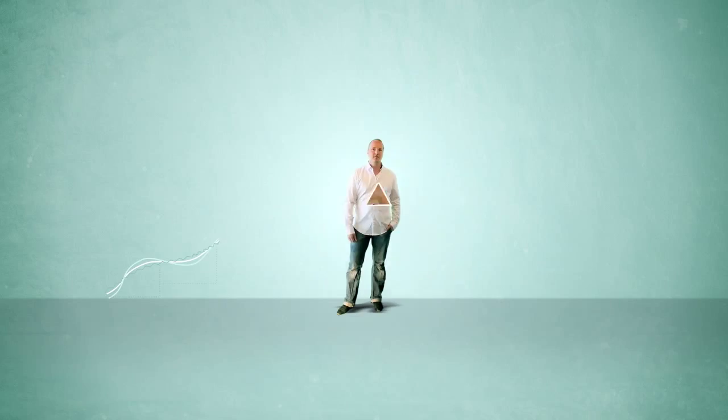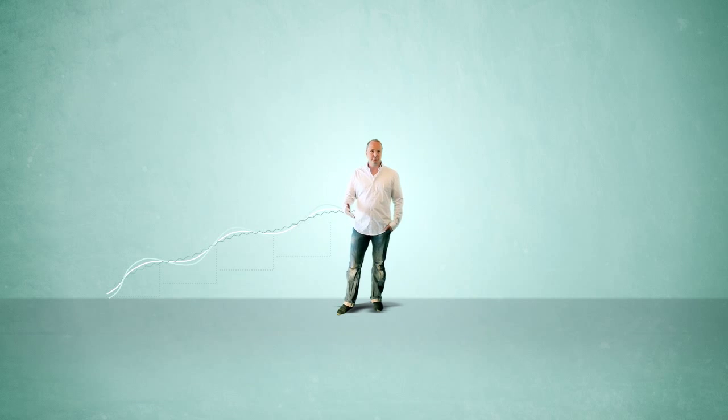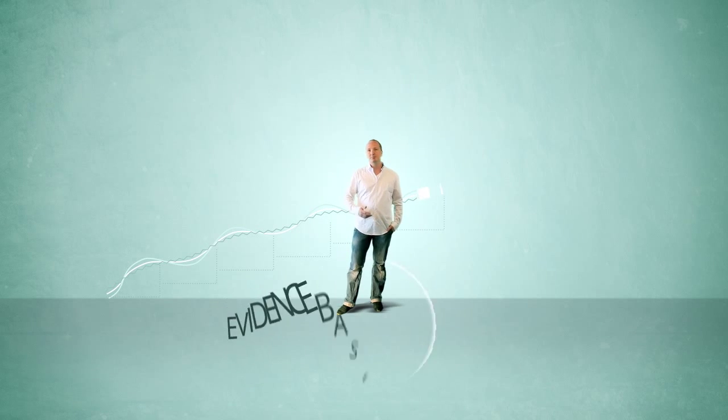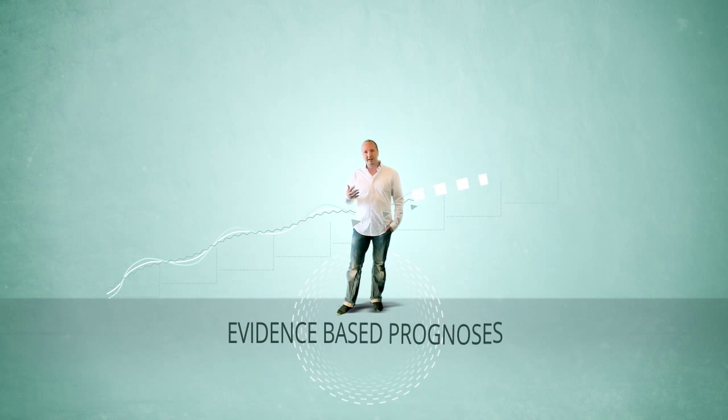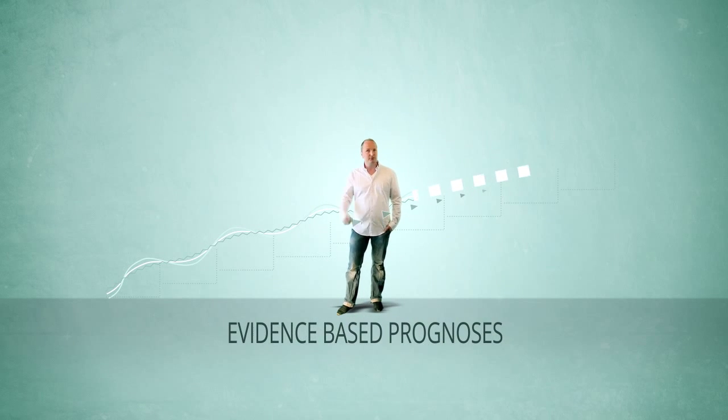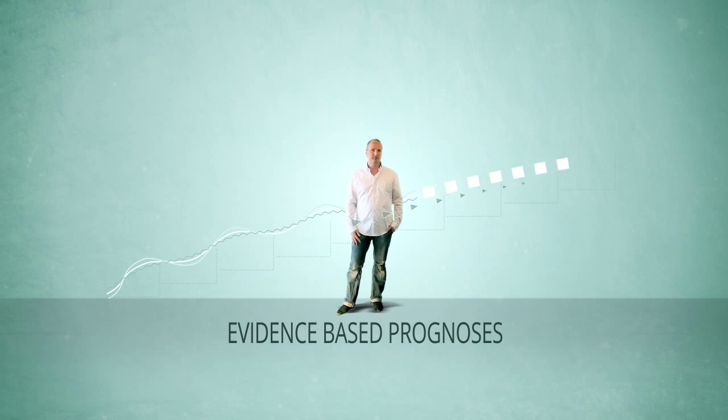By means of scientific research, we have developed a scenario-based approach which recognizes patterns early on in the process. With this approach we can develop evidence-based prognoses for the future. If a pattern matches a problem scenario, such as a mismatch scenario, it is time to intervene.